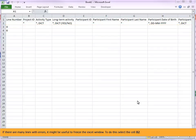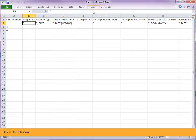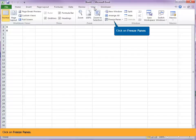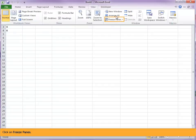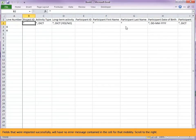If there are many lines with errors, it might be useful to freeze the Excel window. To do this, select the cell B2. Click on the tab view. Click on freeze panes. Fields that were imported successfully will have no error message contained in the cell for that mobility. Scroll to the right.